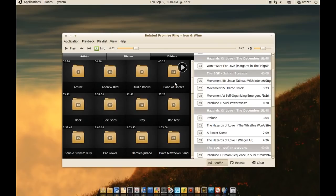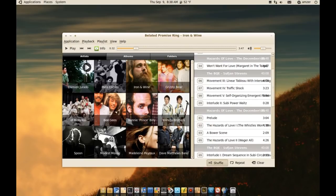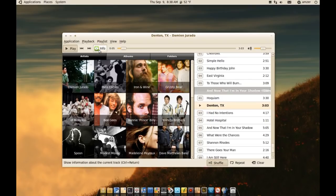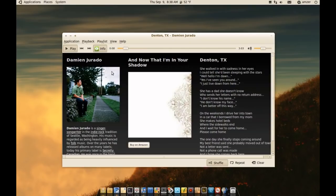One feature that I really like about this music player is—let me play a song here. If you can see here, there's an info button. If you click the info button, it gives you more information about the artist and gives you a picture of him.